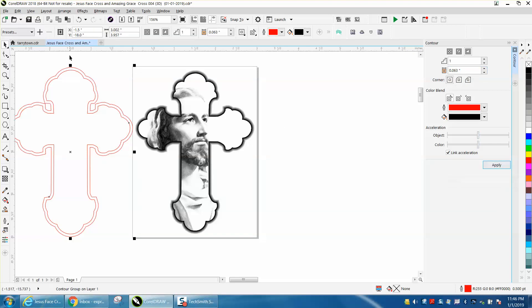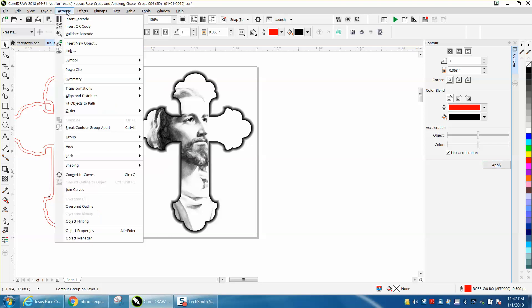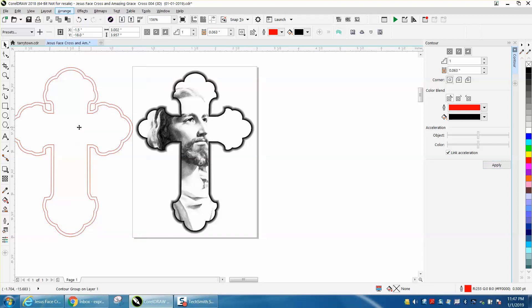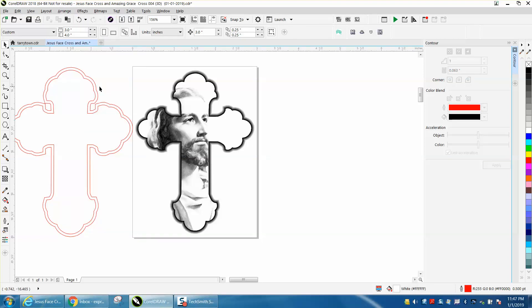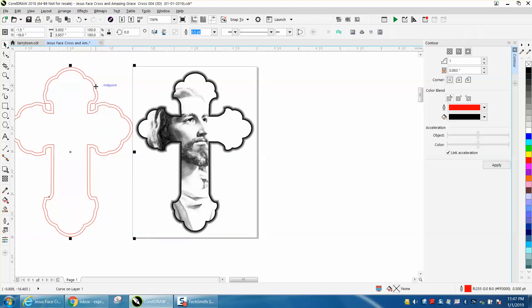Now it does put these lines a little bit too close, but then go to arrange, break contour or apart, and grab that outside and just nudge it back over.